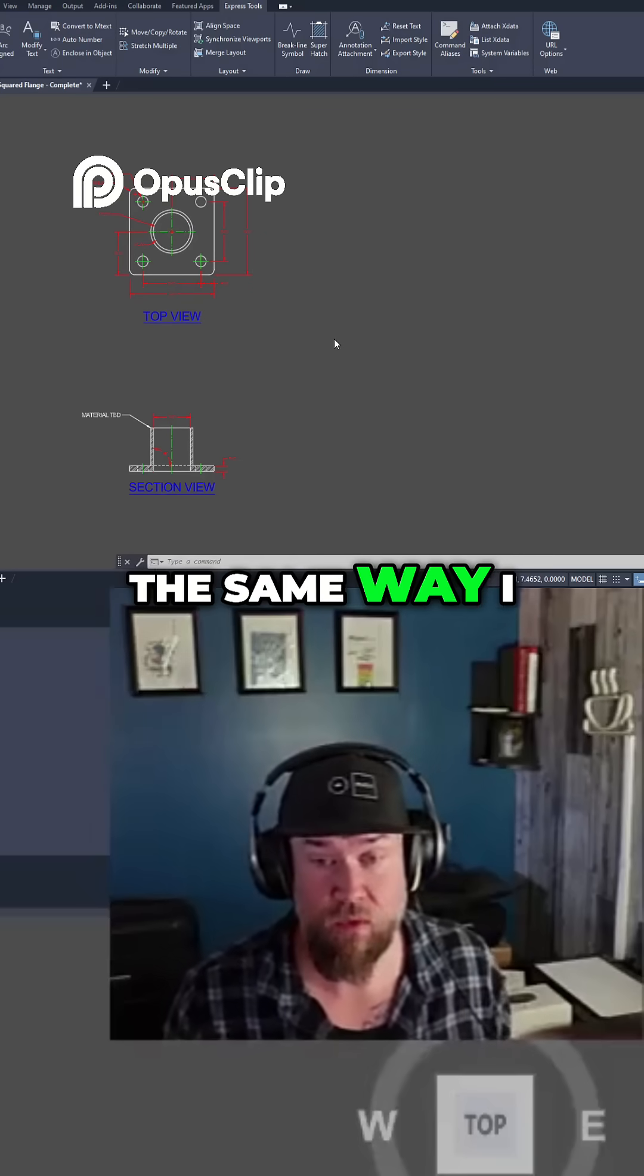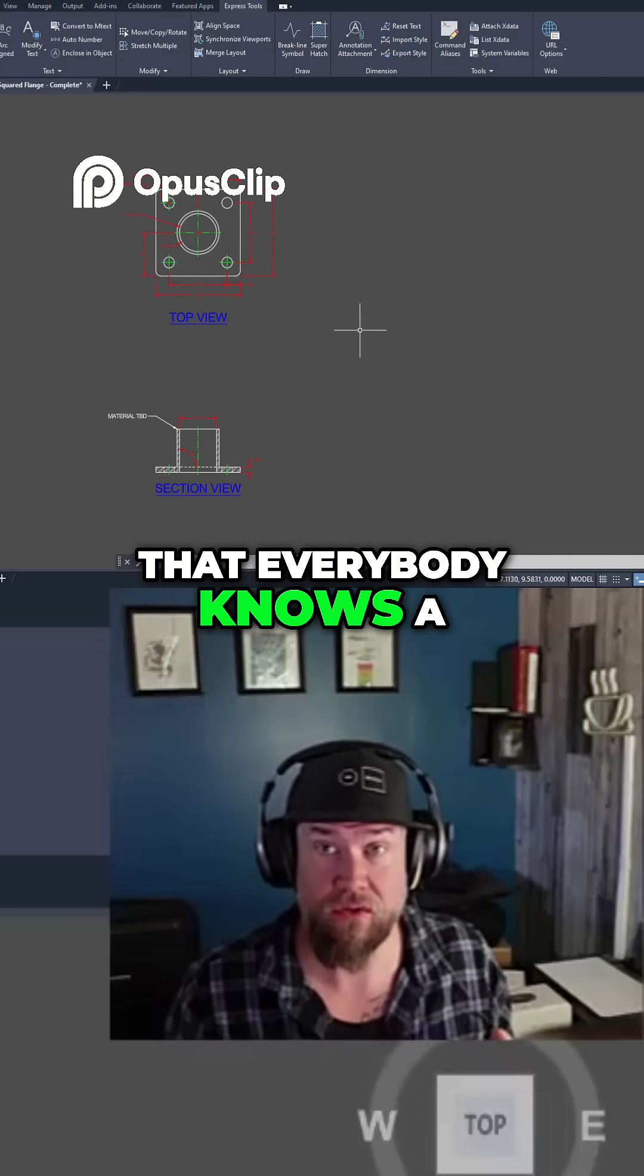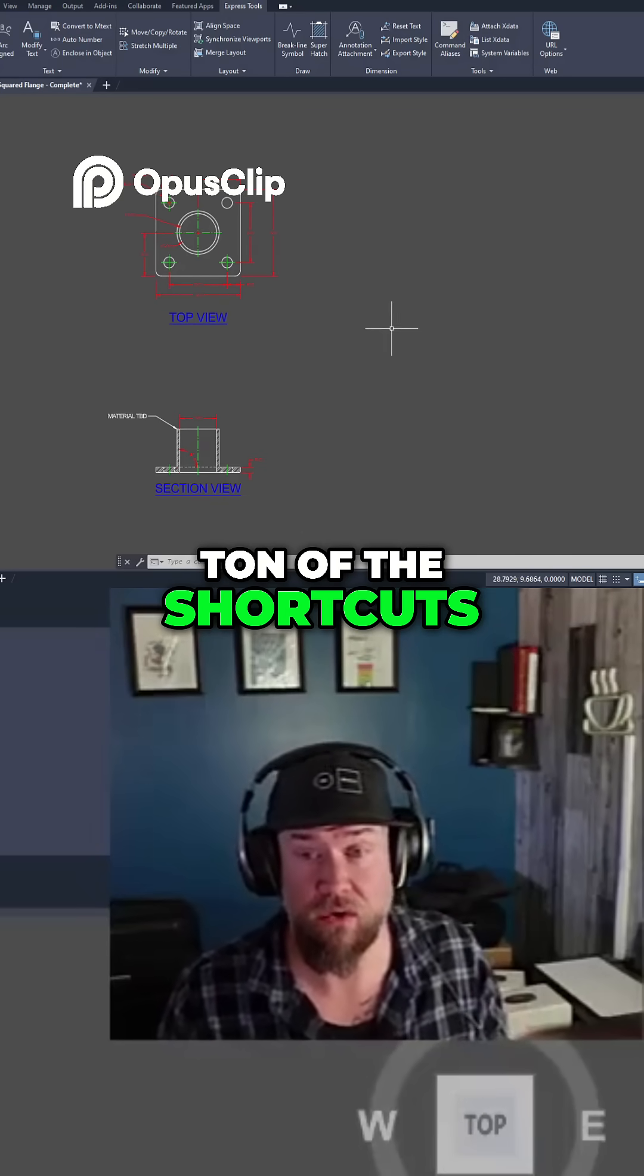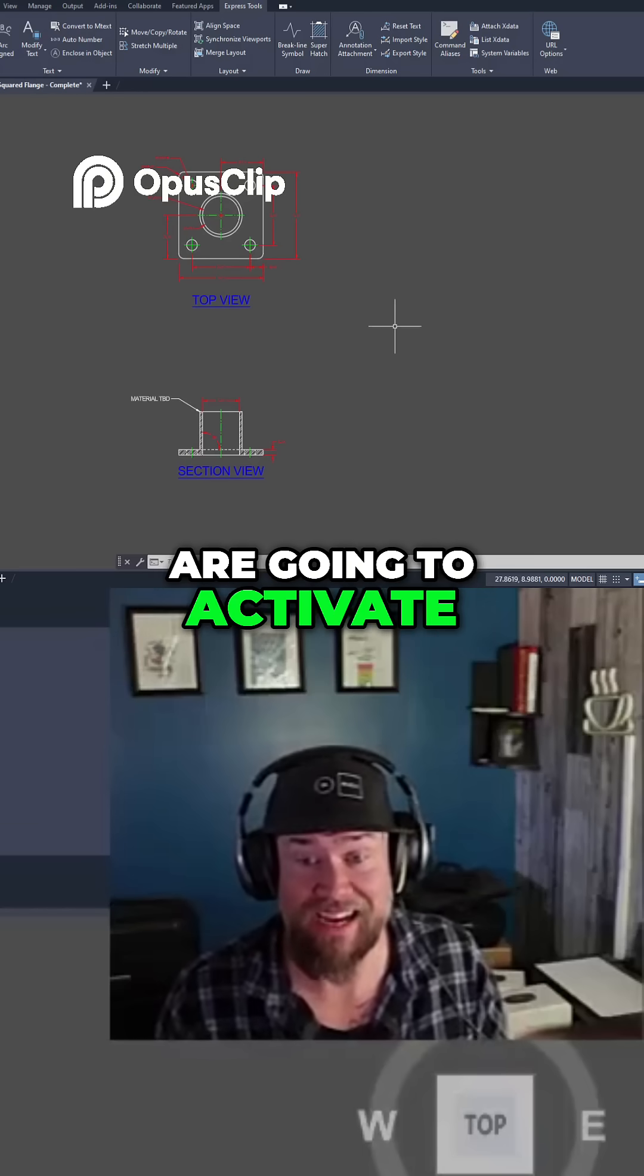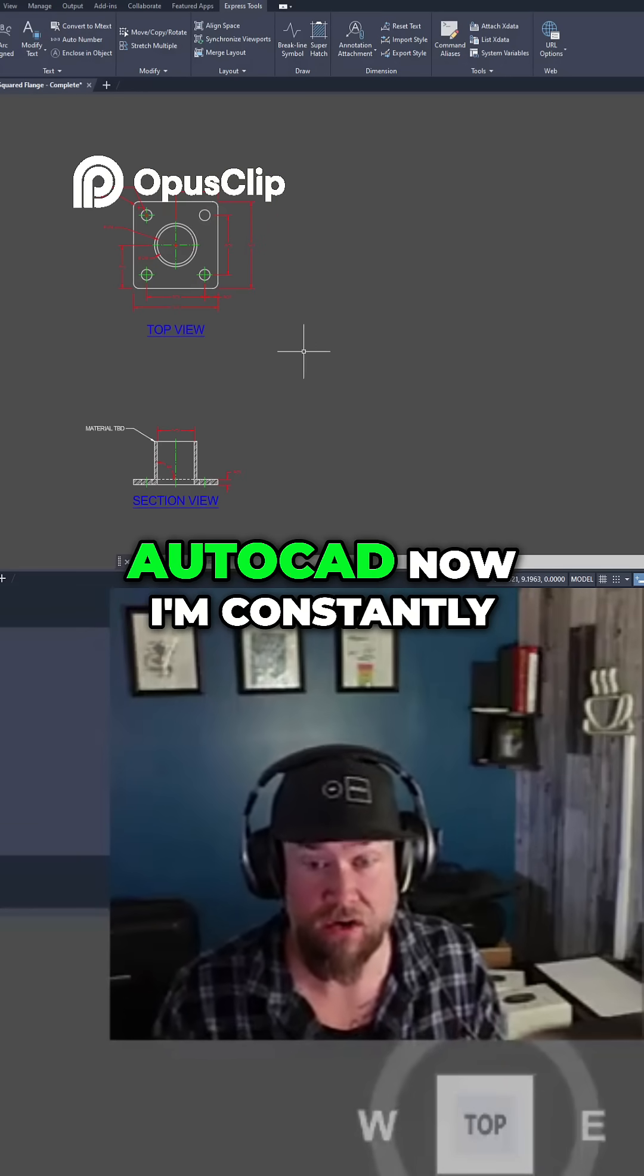Next up, in the same way, I want to make sure that everybody knows a ton of the shortcuts or quick commands that are going to activate settings for you within AutoCAD.